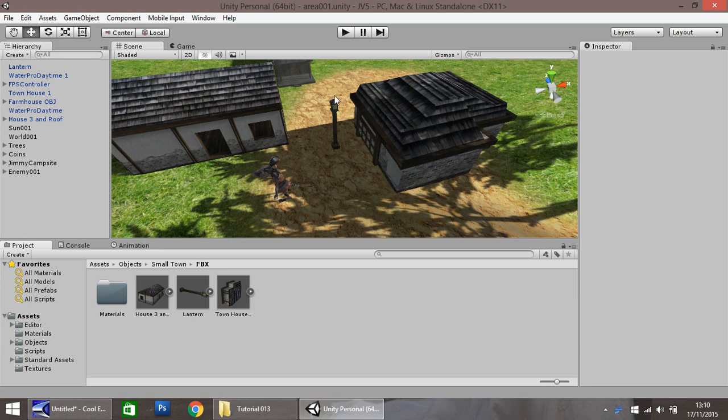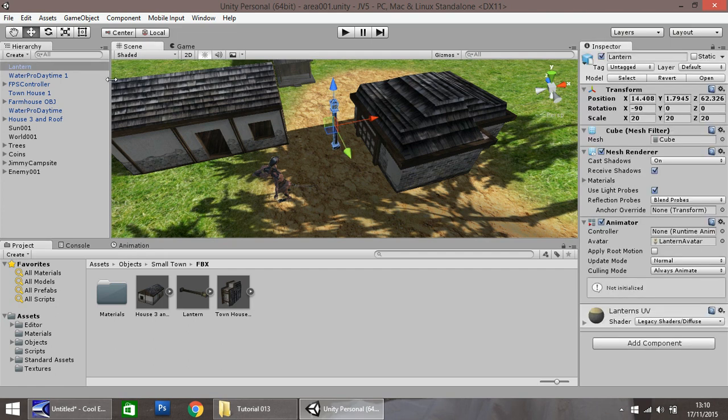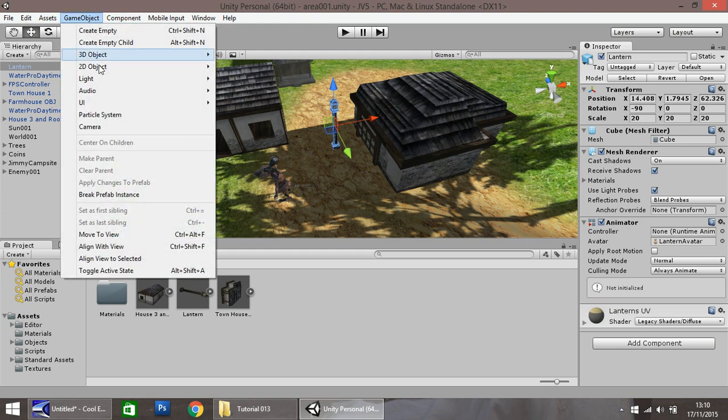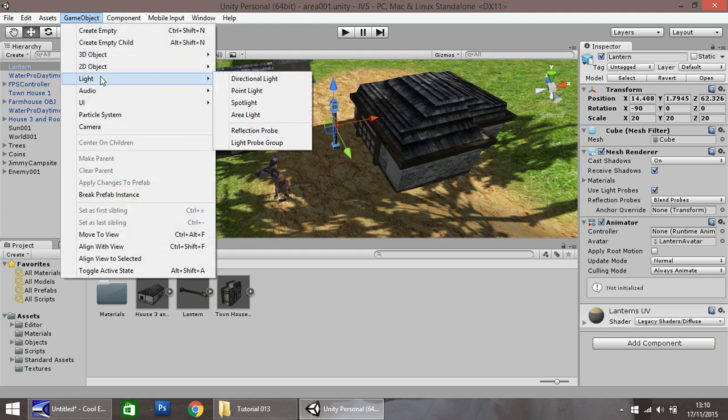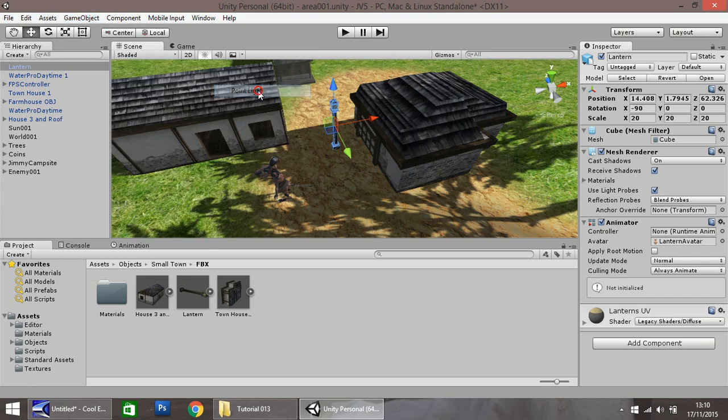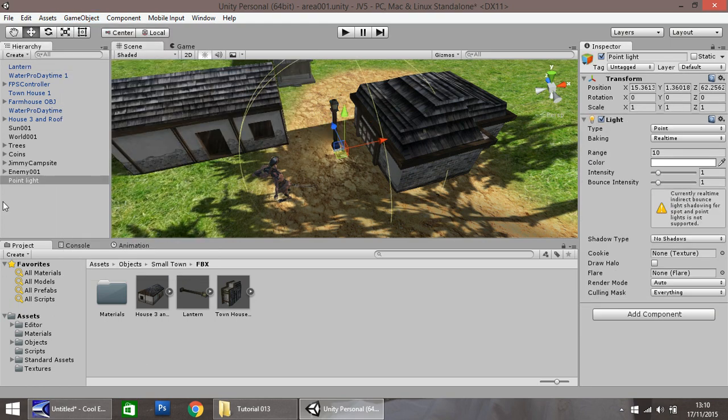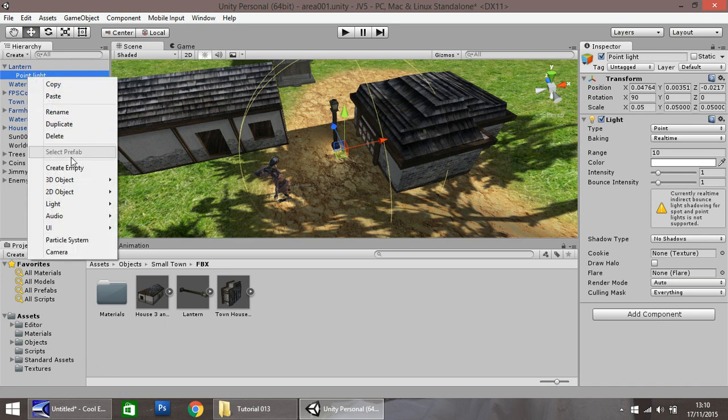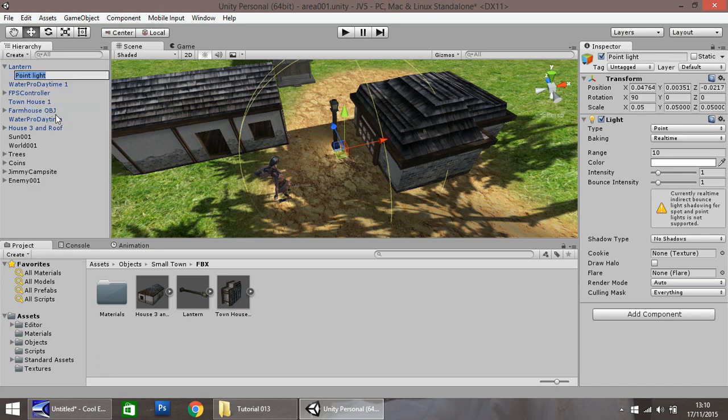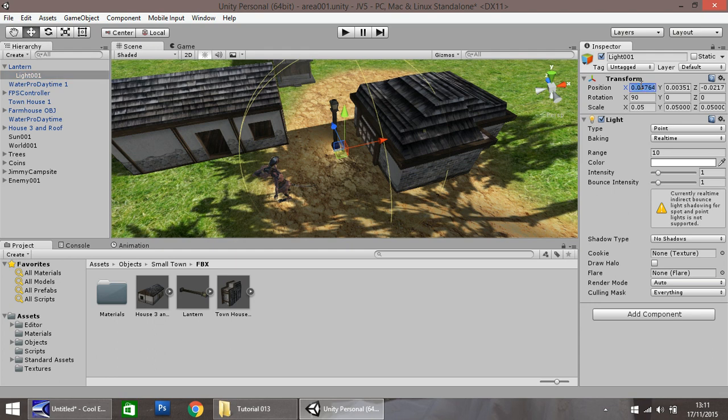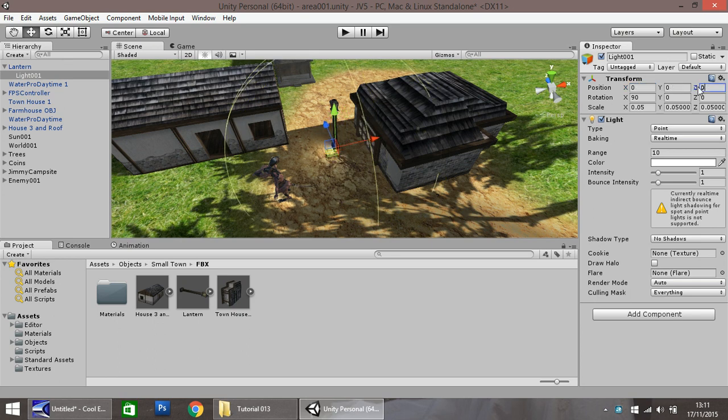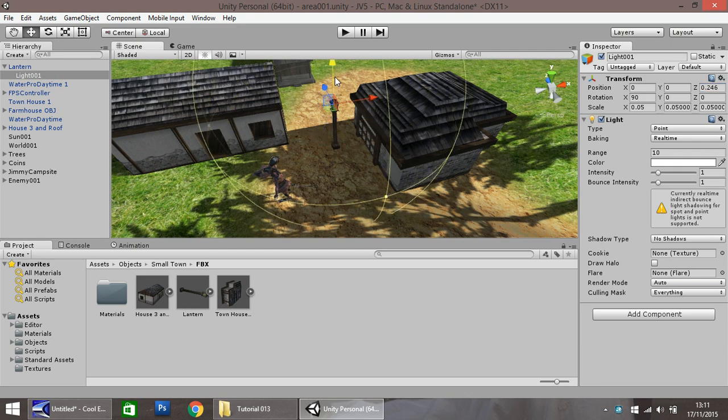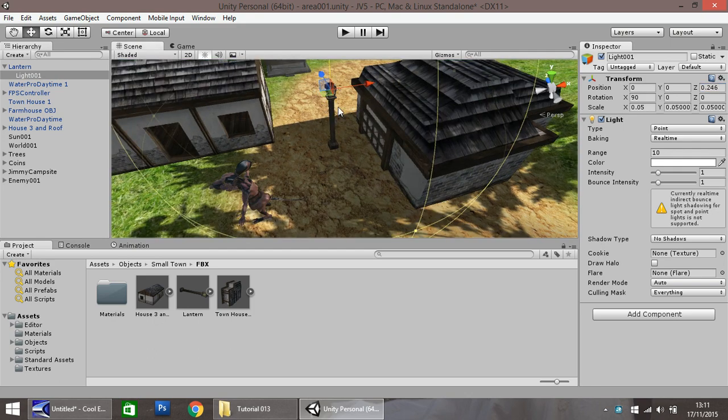So firstly let's get started with this lantern. I'm going to go to game object, light, and choose point light. I'll drag and drop it onto the lantern, right click and rename it to light001. Let's put the position as 0, 0, 0, and then lift up the light in the y axis.